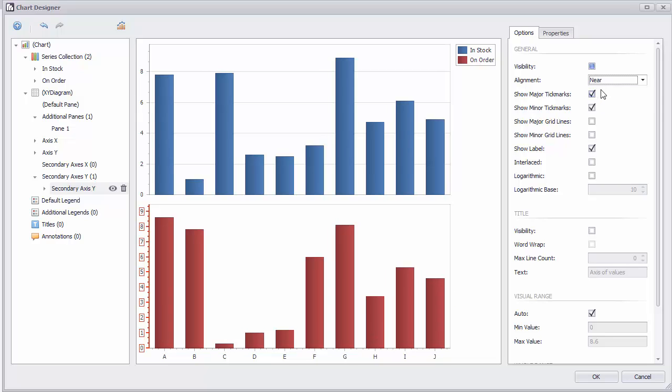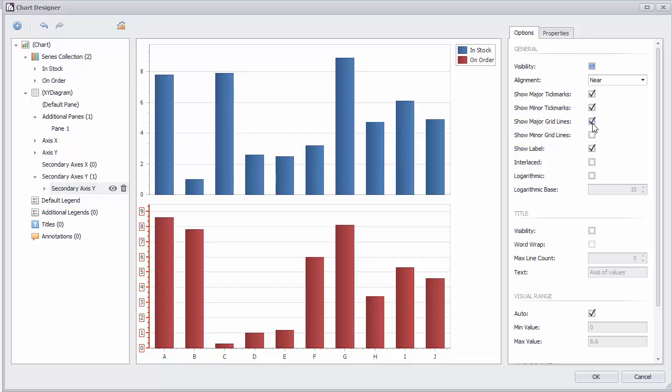I'll just make some adjustments to the alignment and add major grid lines for our second chart.